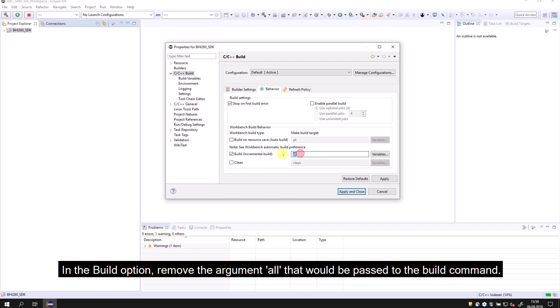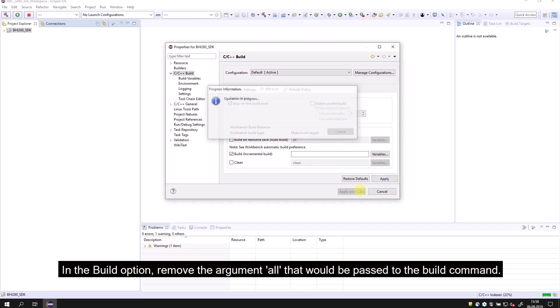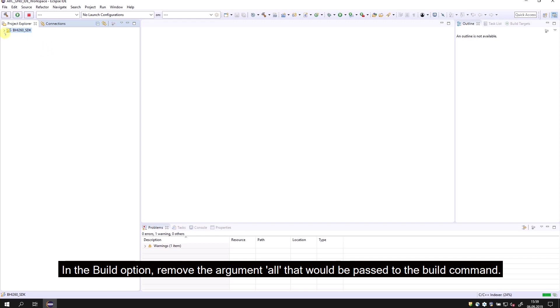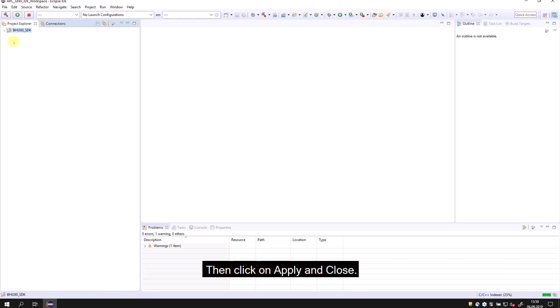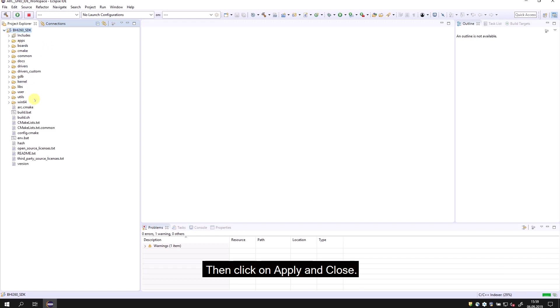In the build options, remove 'all' that would be passed to the build command. Then click Apply and Close.